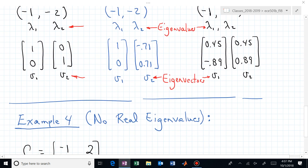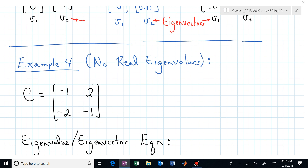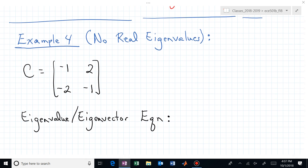Let's now look at another matrix that has no real eigenvalues. Does anyone know where the eigenvalues are on this matrix by inspection? After this class you will know that this matrix, because of its structure, actually has eigenvalues at minus one plus and minus j two. We'll find those now using the eigenvalue-eigenvector equation. What is the eigenvalue-eigenvector equation for this matrix C? I'm labeling it C because it has complex eigenvalues.